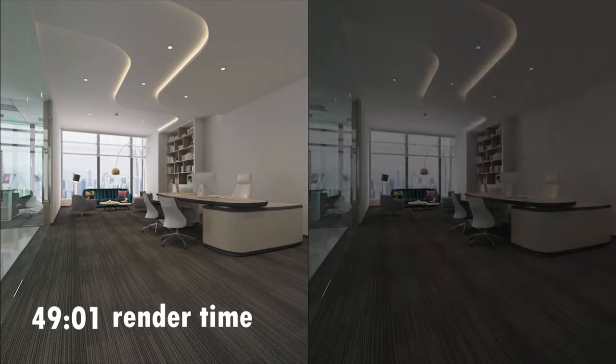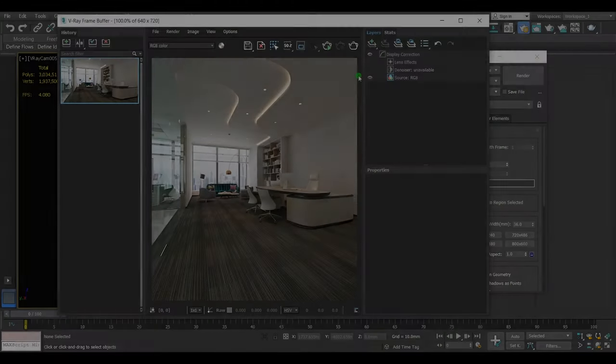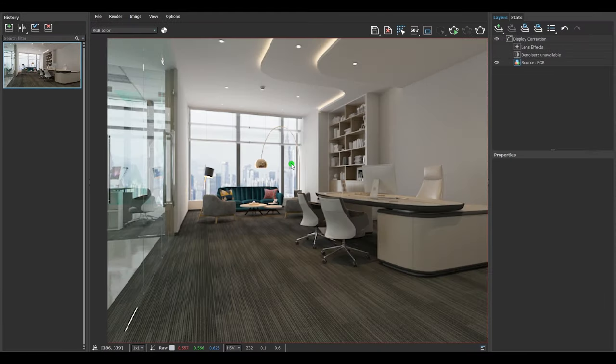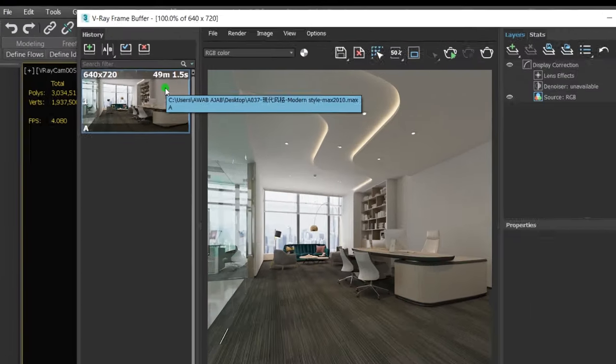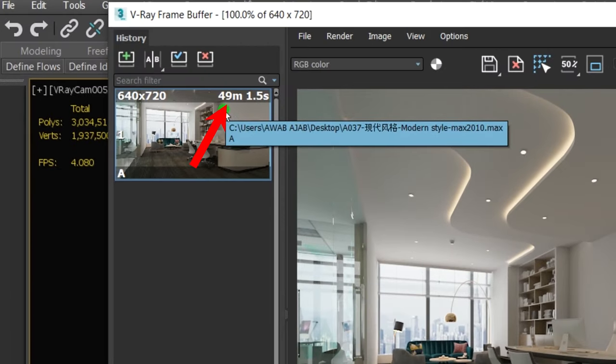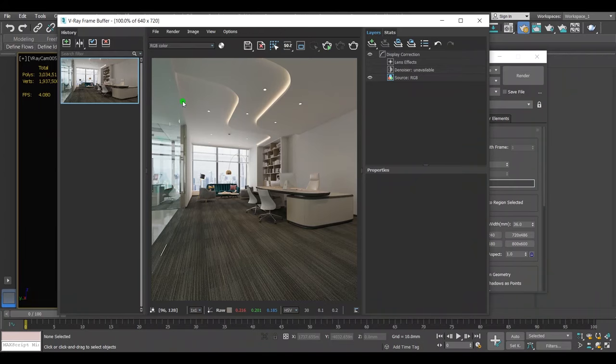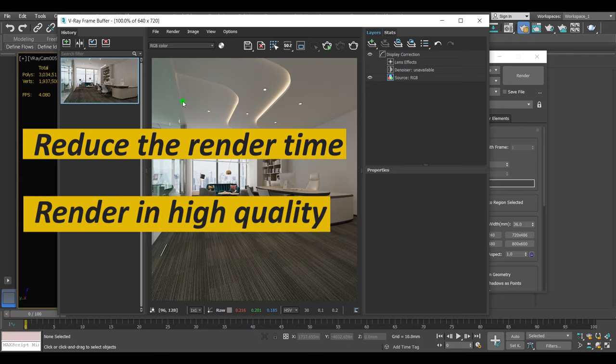Sometimes we over-set our settings to get better results when we can get the same results with suitable settings. I have rendered this scene and the result is pretty cool, but this scene took roughly 50 minutes to finish the render. So my goal here is to reduce the render time as much as I can as well as keeping the quality of the render and try to make it better.